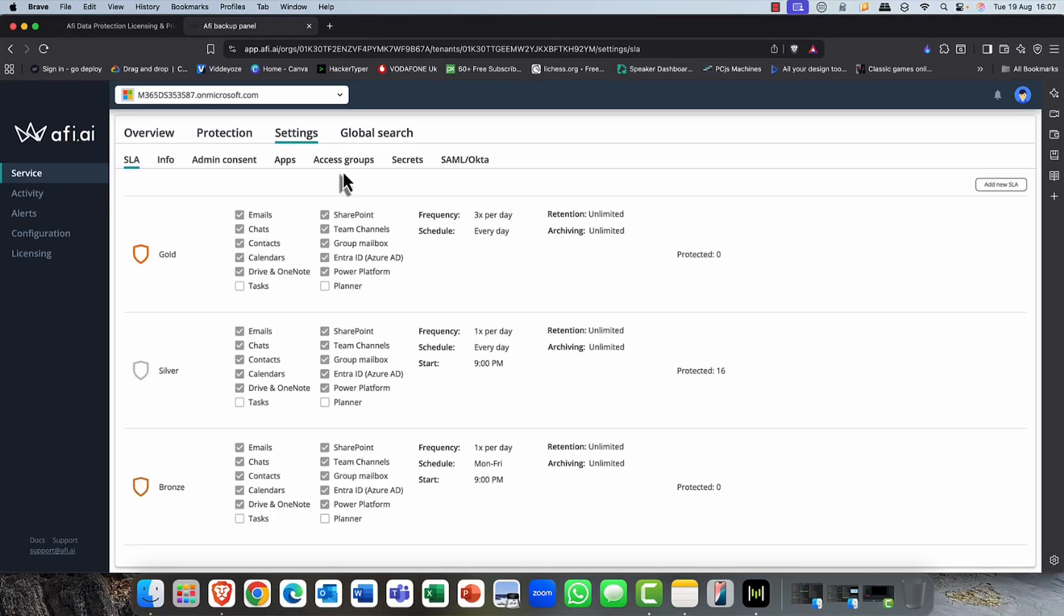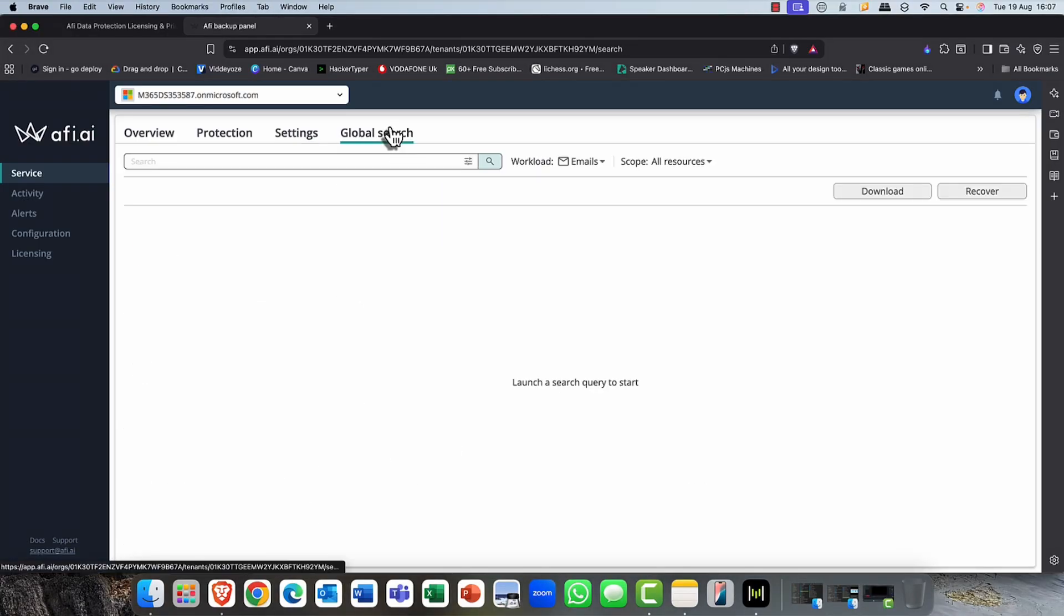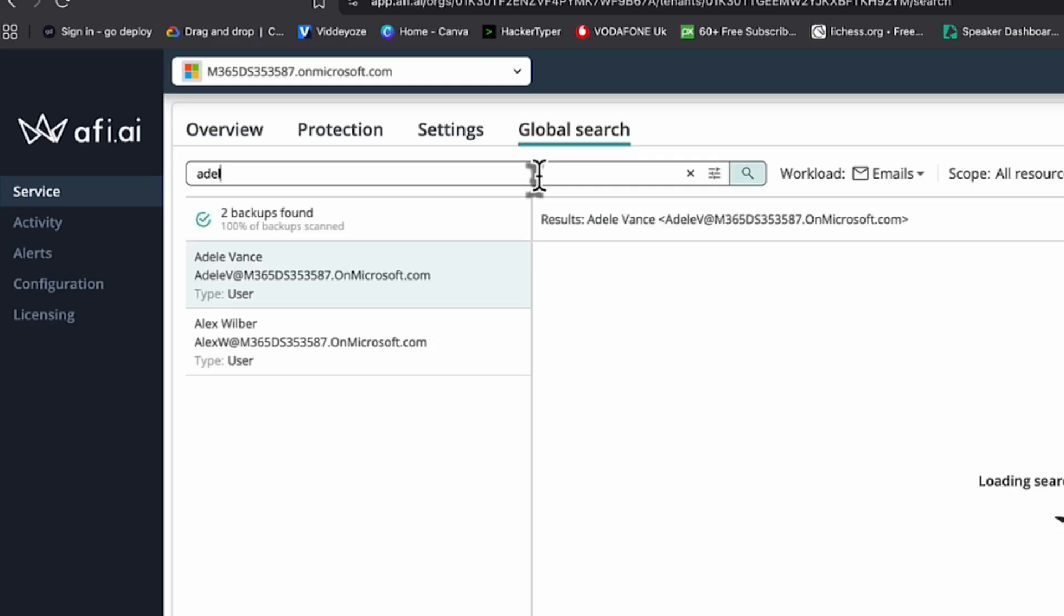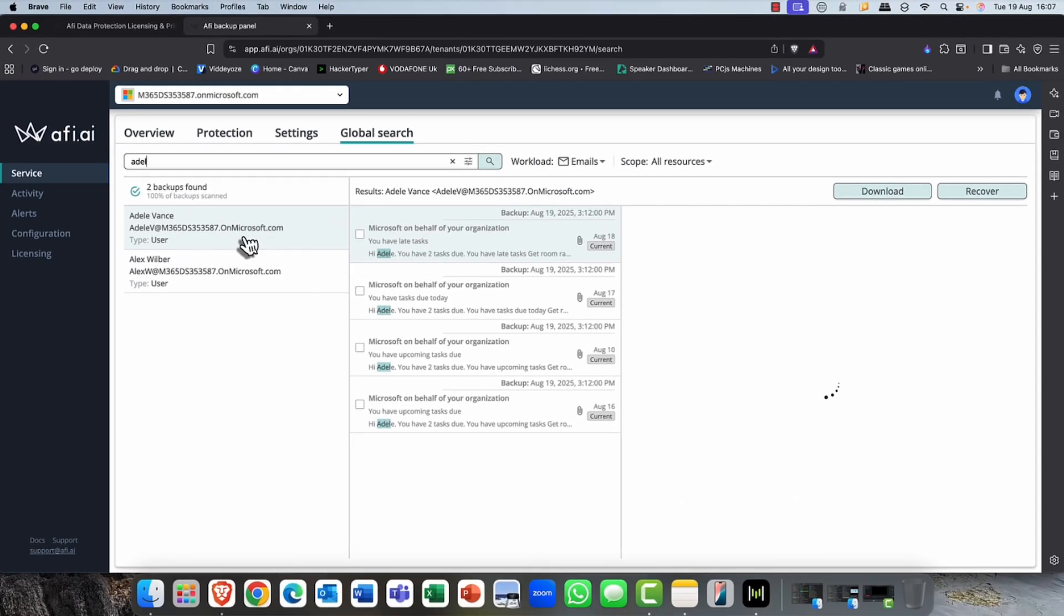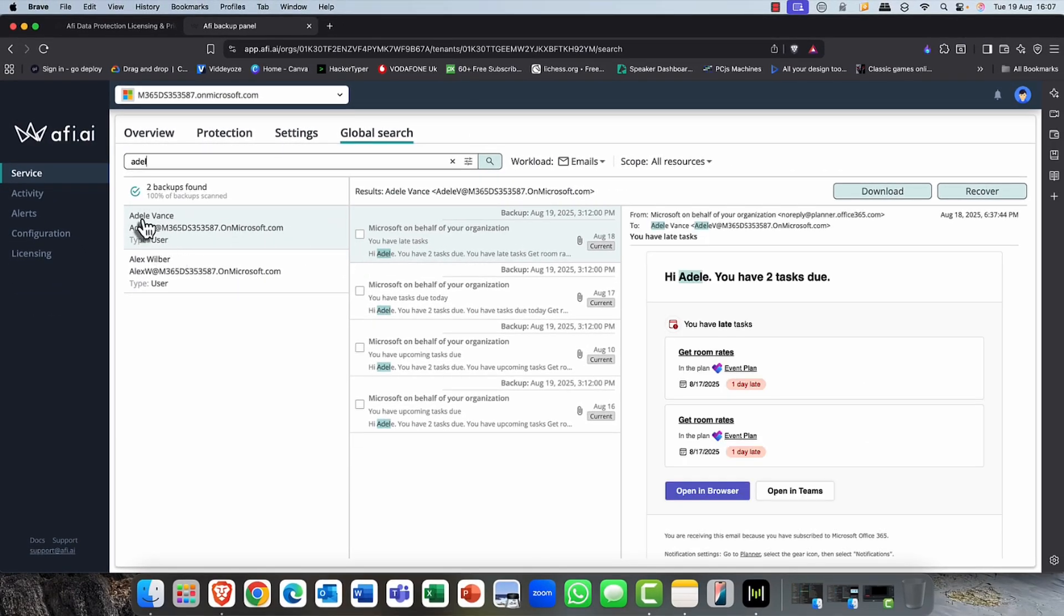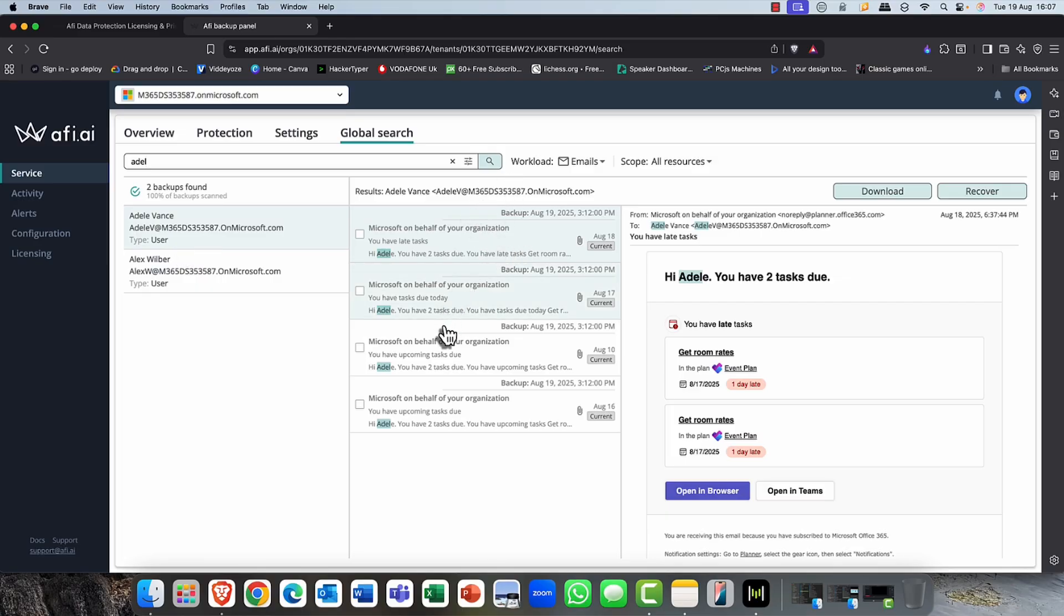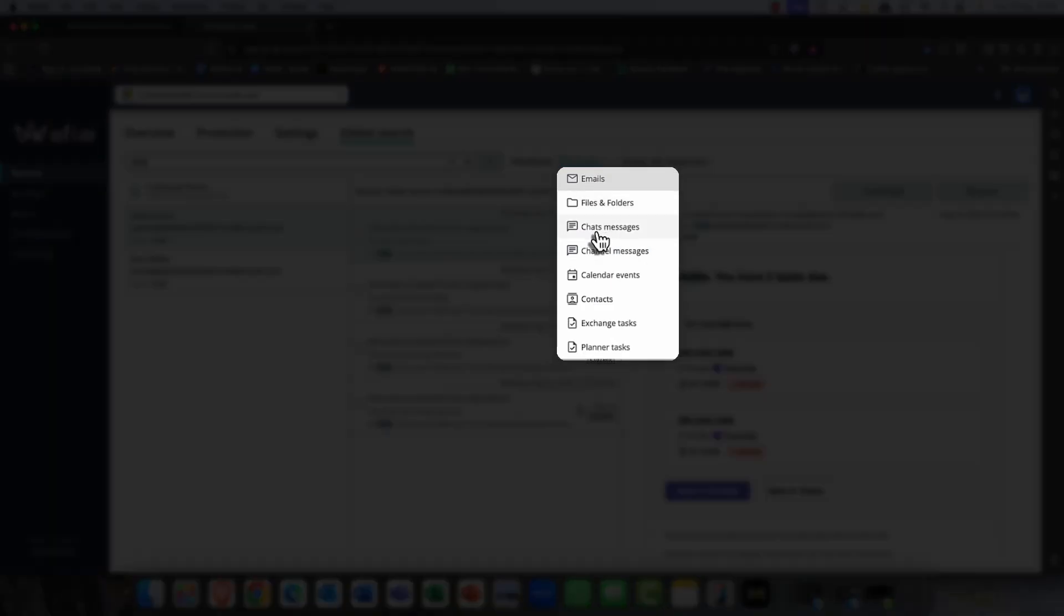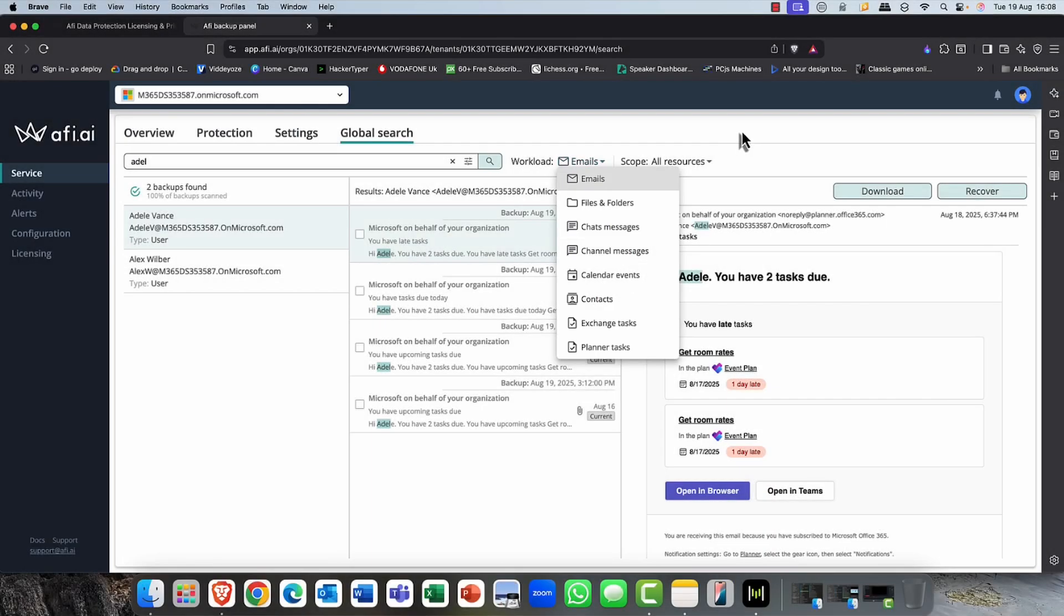Now, one of my favorite features is the global search feature here. So you can simply search for any users. So, for example, if I've got a user called Adele, you can see because I'm using Alex and Adele, basically it's finding two mailboxes here. Now, as you can see, it takes me straight into Adele's mailbox. I can see her backup at the moment. I'm viewing her emails. But again, you can filter that exactly as to what you want to view.